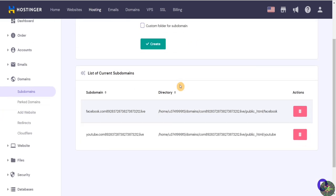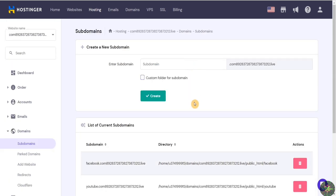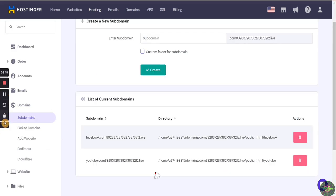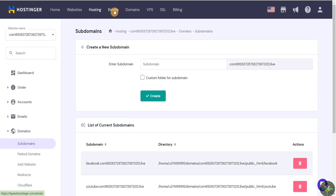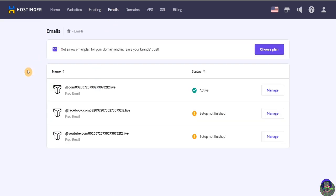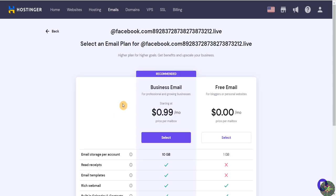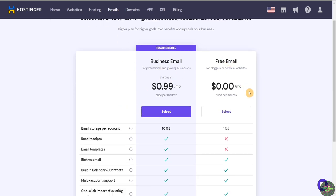Our account is currently only allowing us to create two subdomains right now. If we try again after a period of time it will be allowed. Let's continue — the next part is to click on Emails. The web hosting account is automatically trying to generate emails for our new subdomains, but the setup is not finished yet. I'll click on Manage for the first subdomain, the Facebook one.